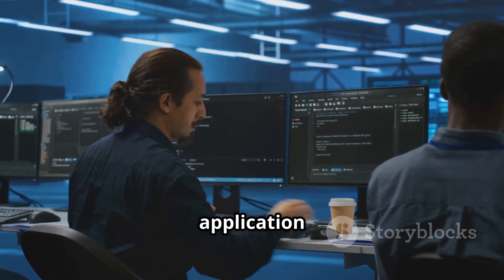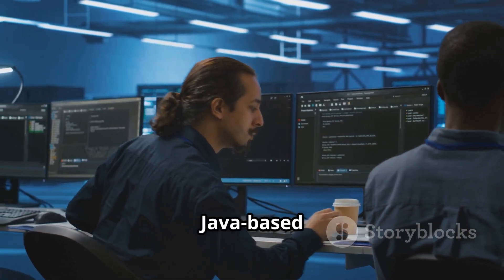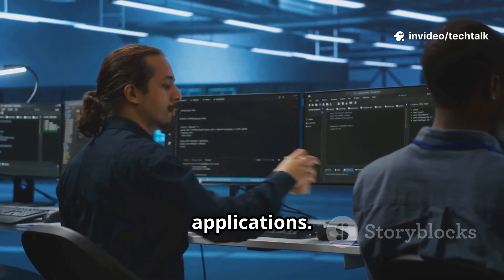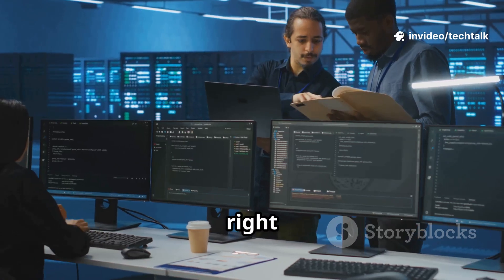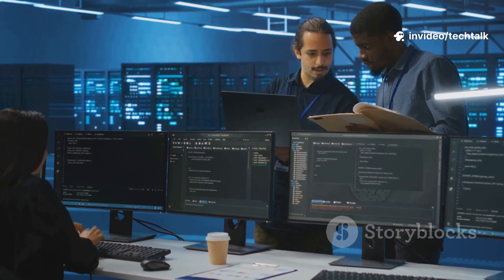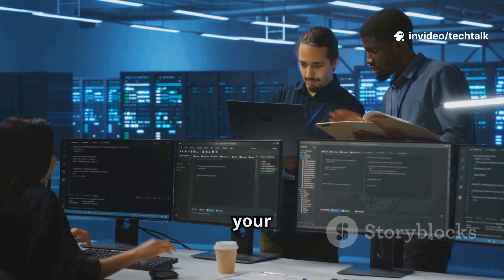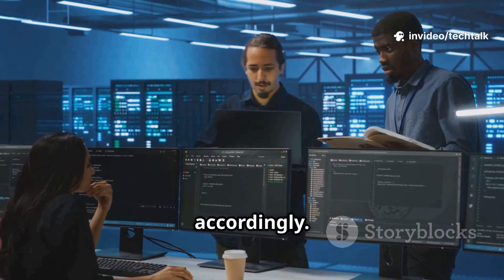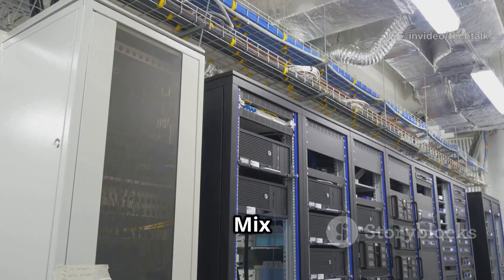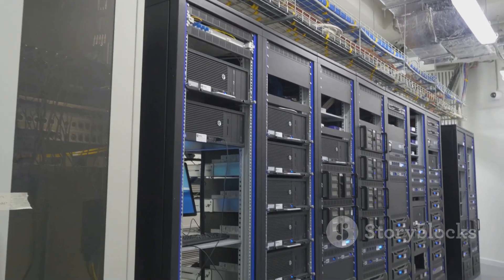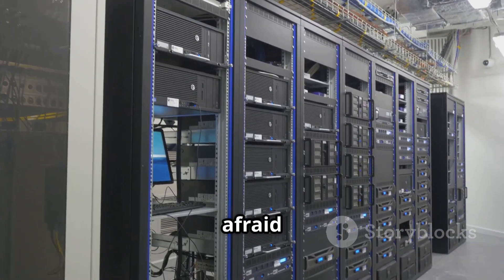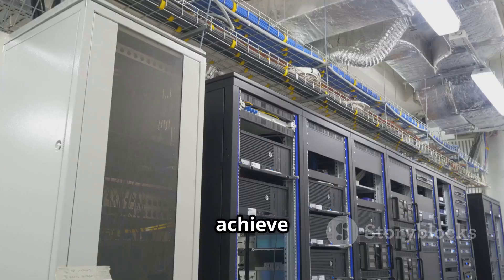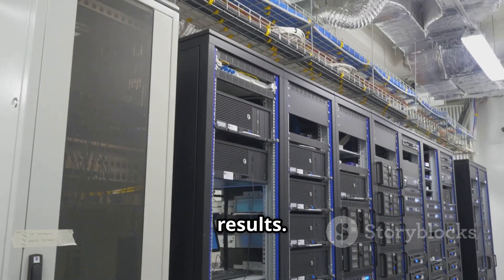Bottom line, the right tool depends on your use case. Consider your specific needs and choose accordingly. Mix and match for the perfect setup. Don't be afraid to combine different servers to achieve the best results.